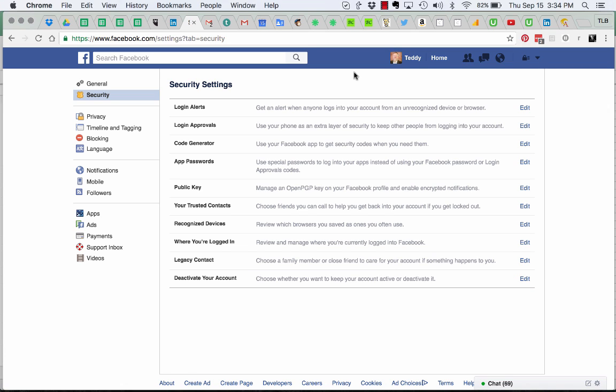This is Teddy Burris, your LinkedIn coach, trainer, and public speaker. Today I'm sharing with you how to manage admin rights to Facebook pages. I hope this helps.